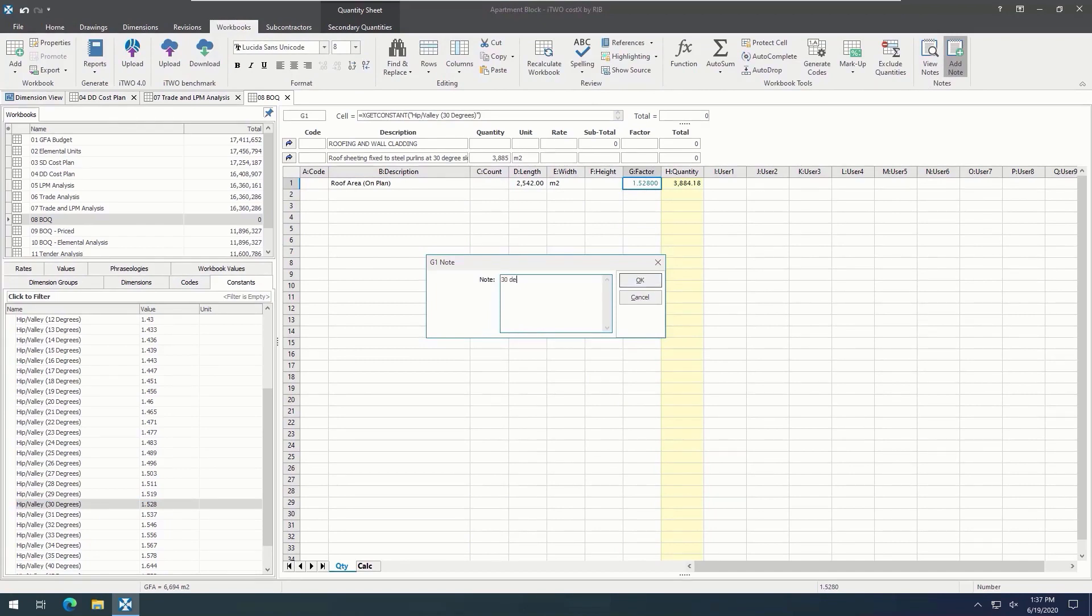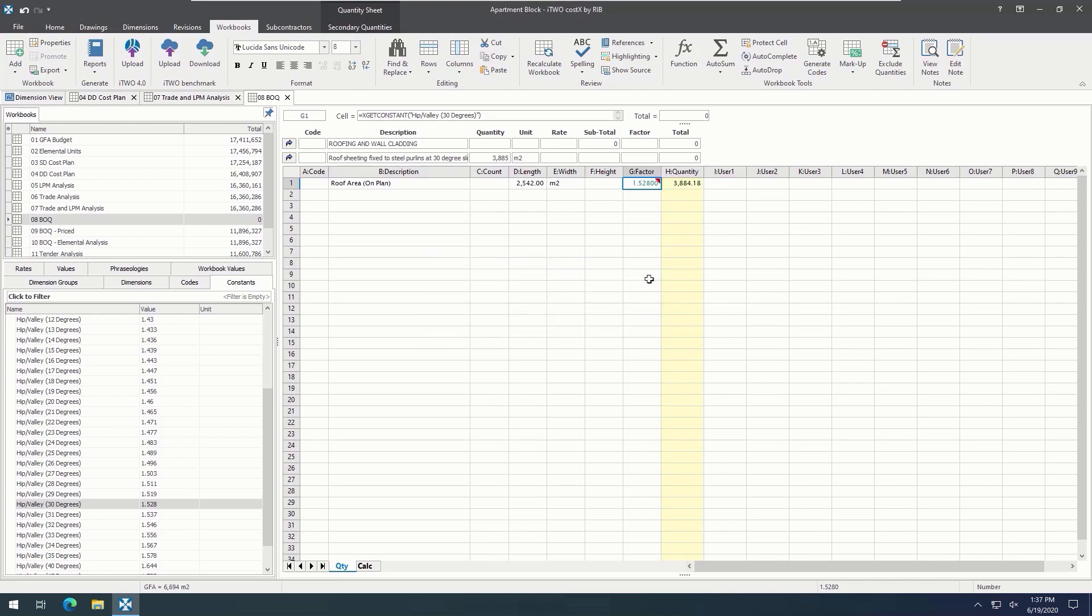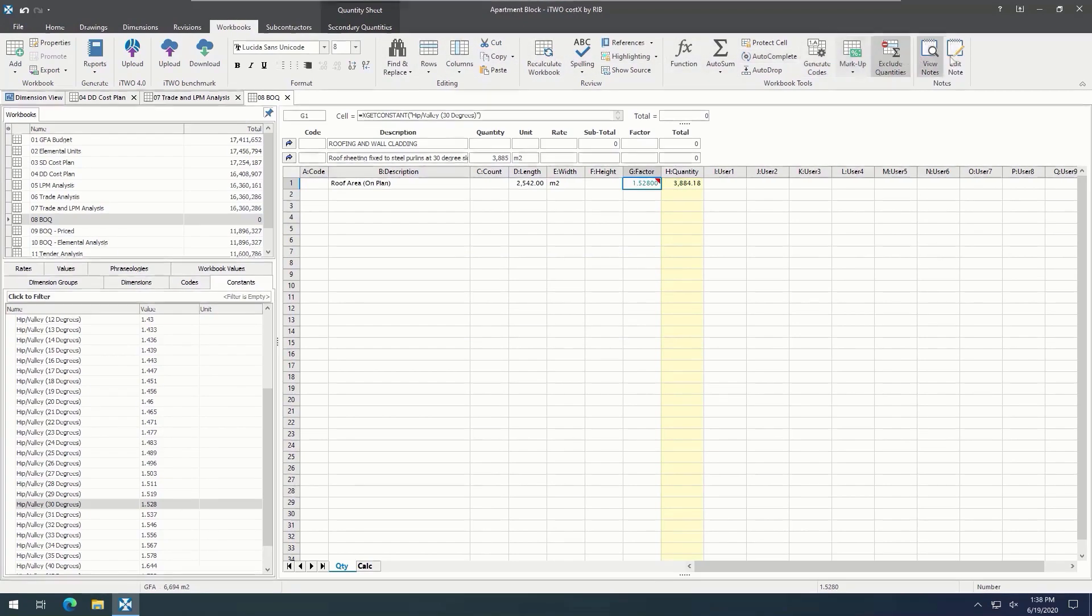There are also plenty of other great features in the i2Costics workbook. For example, notes can easily be added in, like so. There are a variety of great tools and buttons available at the user's disposal, making the i2Costics workbook a powerful tool.